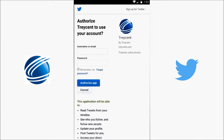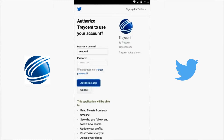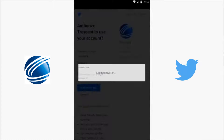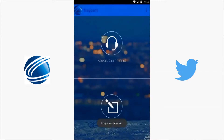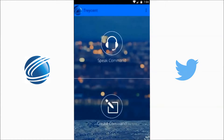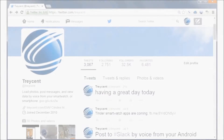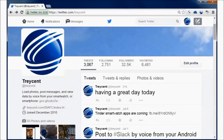The first time you have to authorize the app. As you can see, the top post there says: having a great day today.